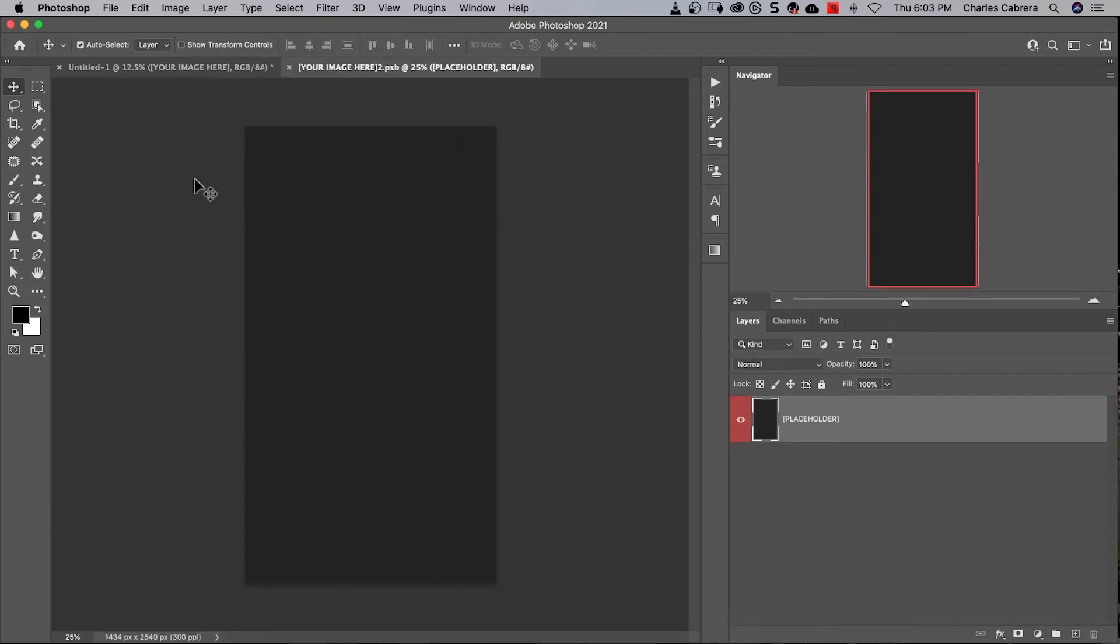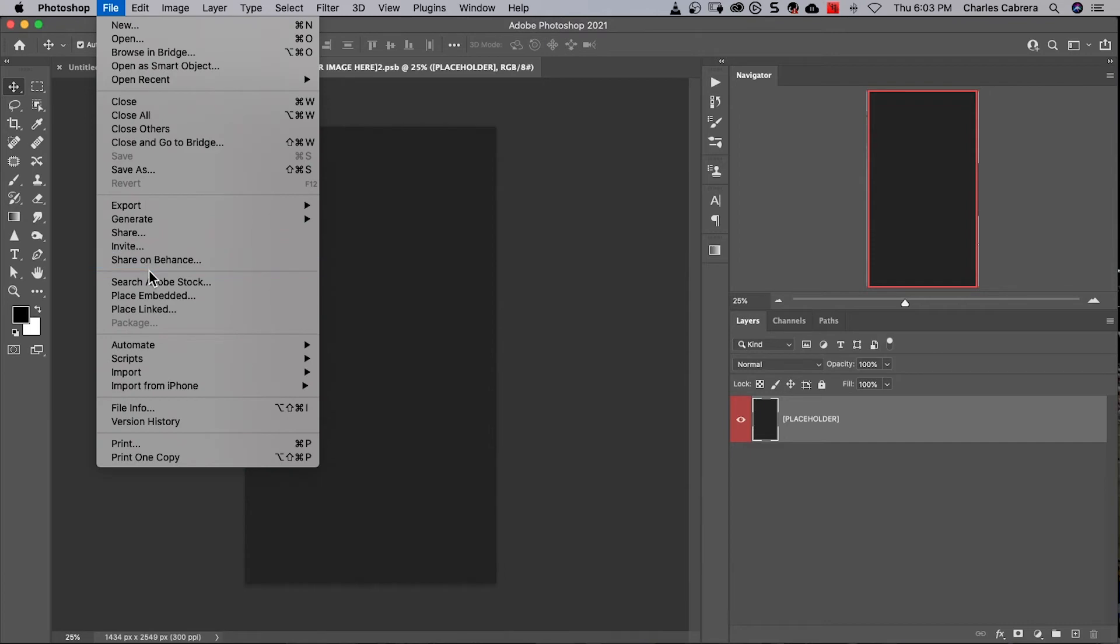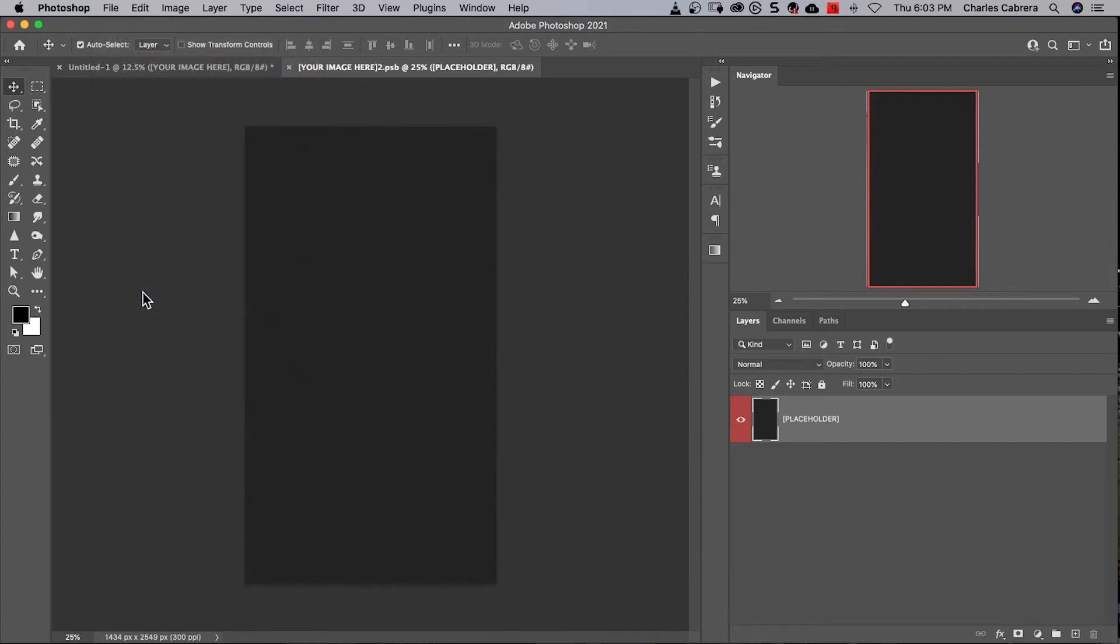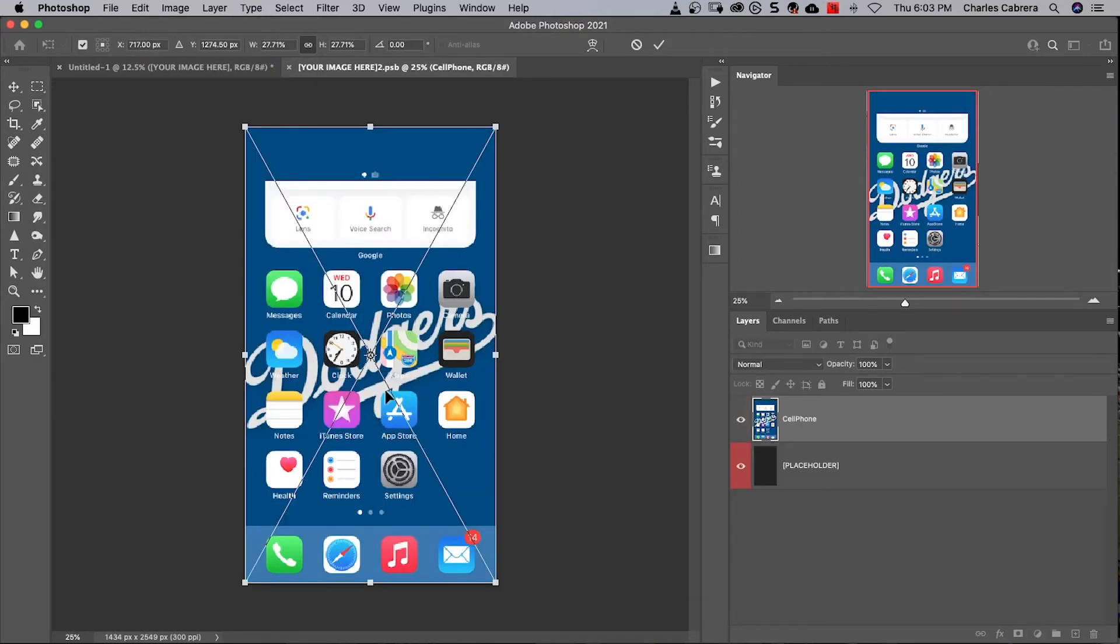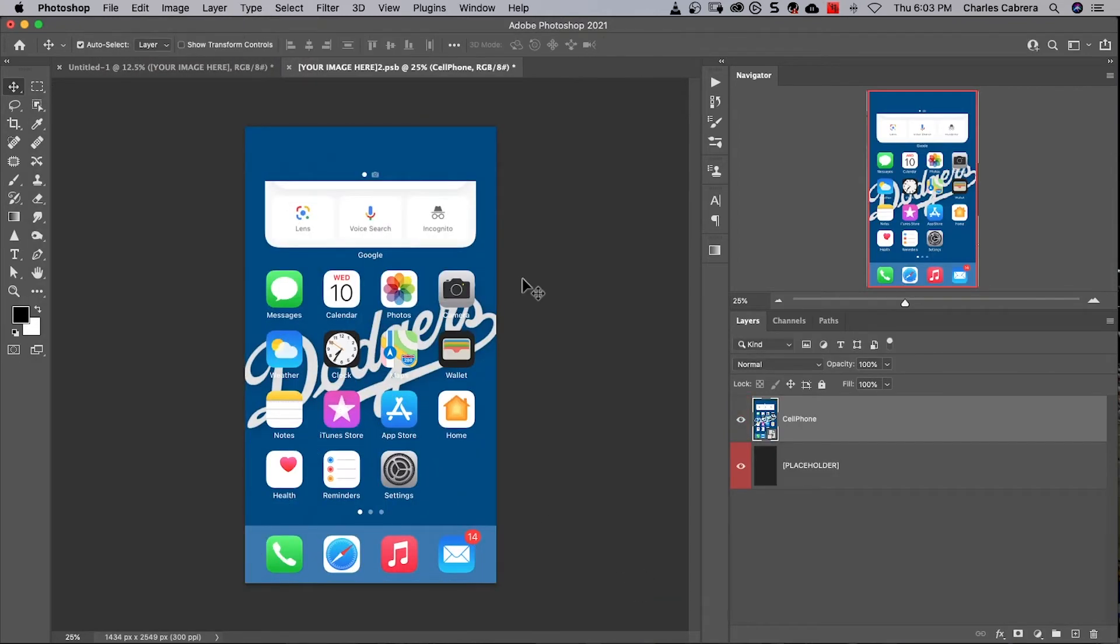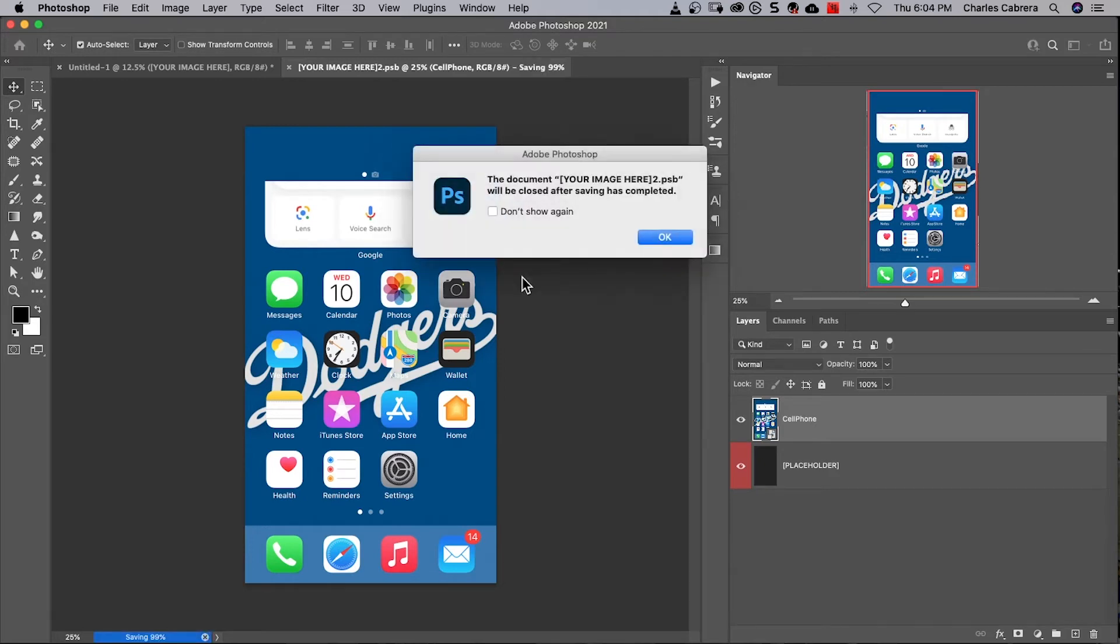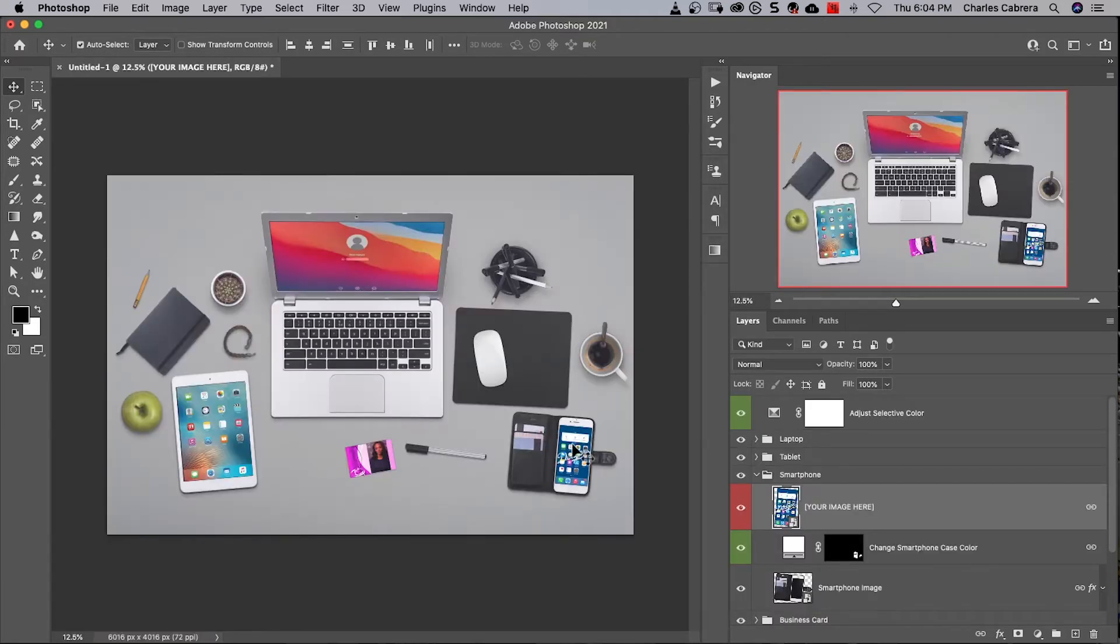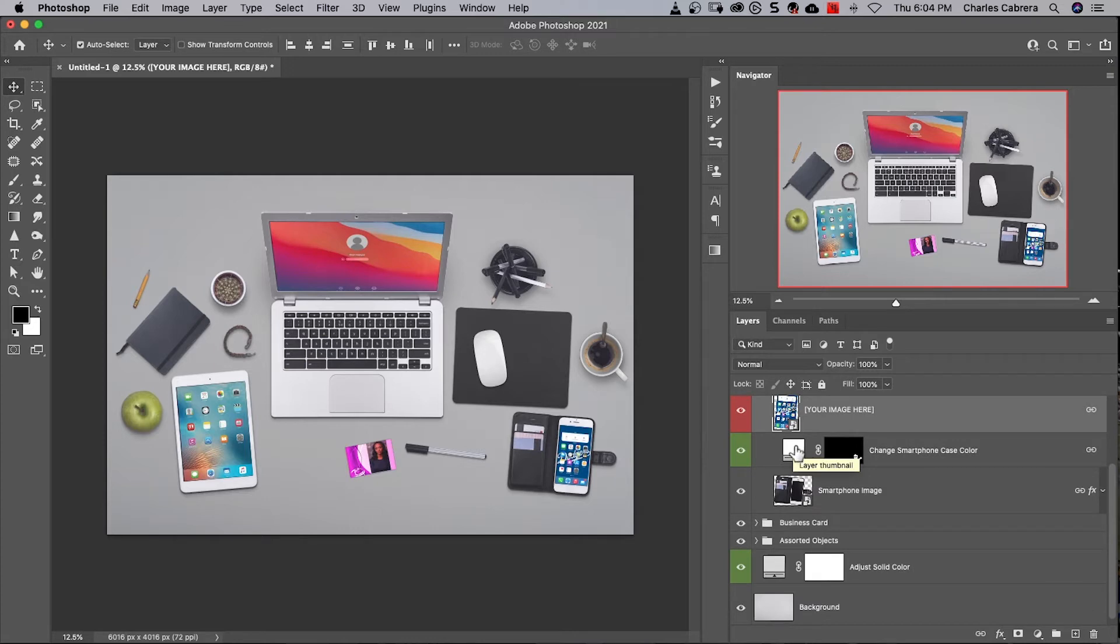Same thing for the smartphone. File. Place embedded. It's a PNG file. Transformation is fine. Command S. Command W. And I have my smartphone screen in there. Here is a layer to change the smartphone case color.